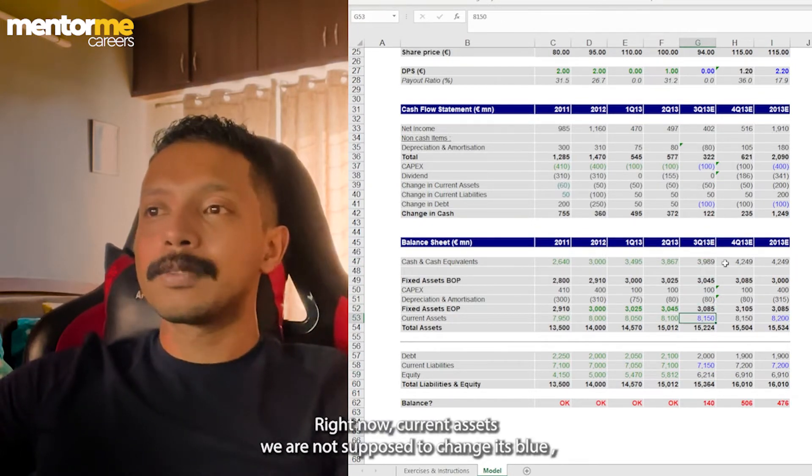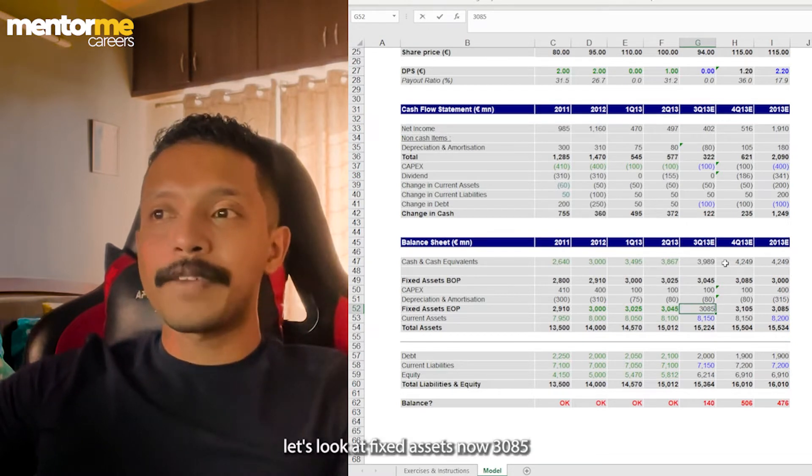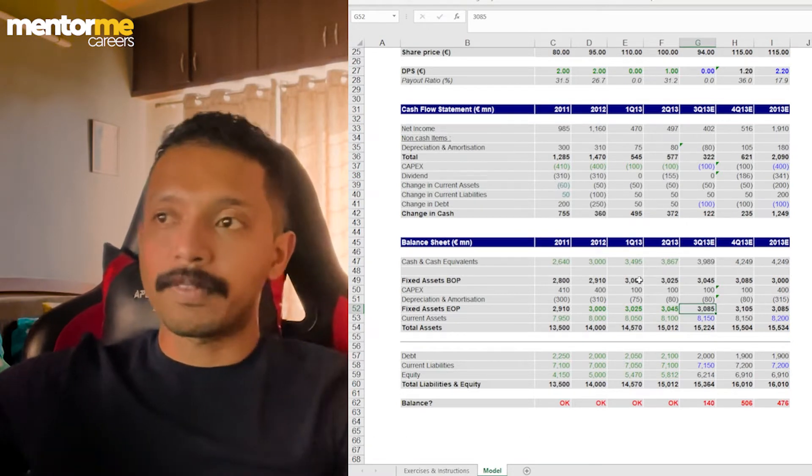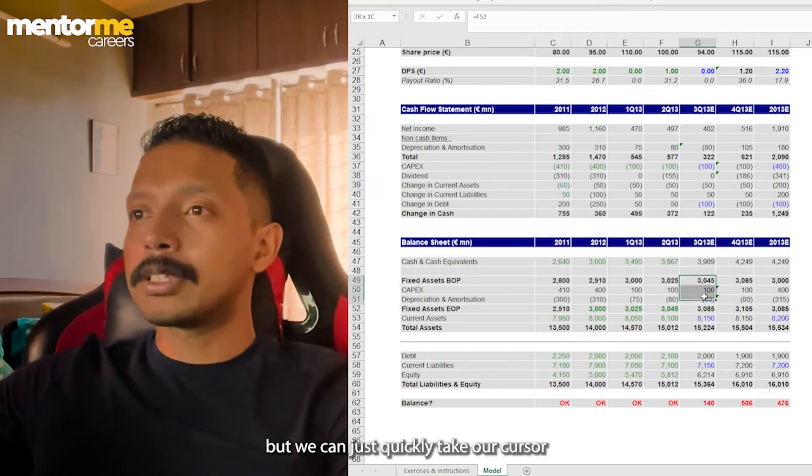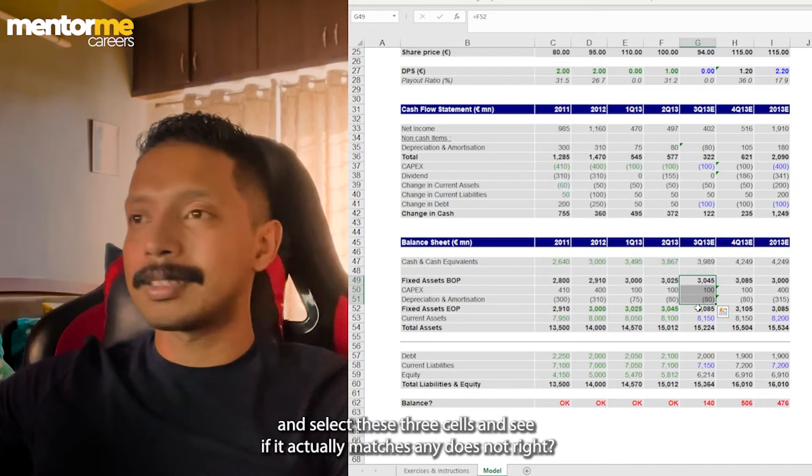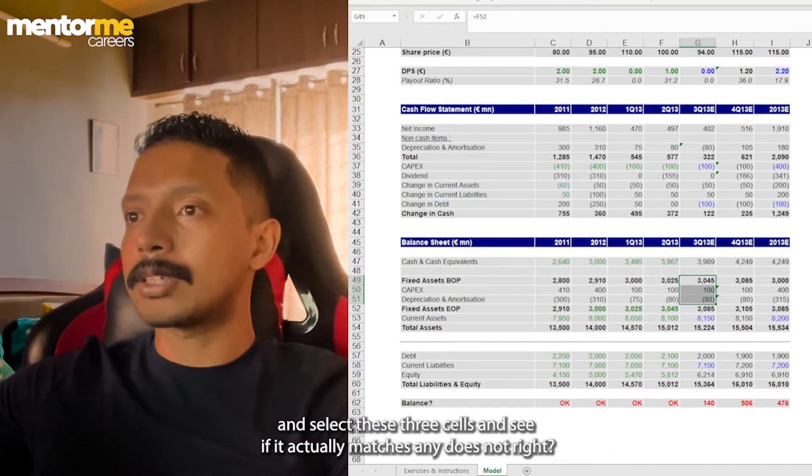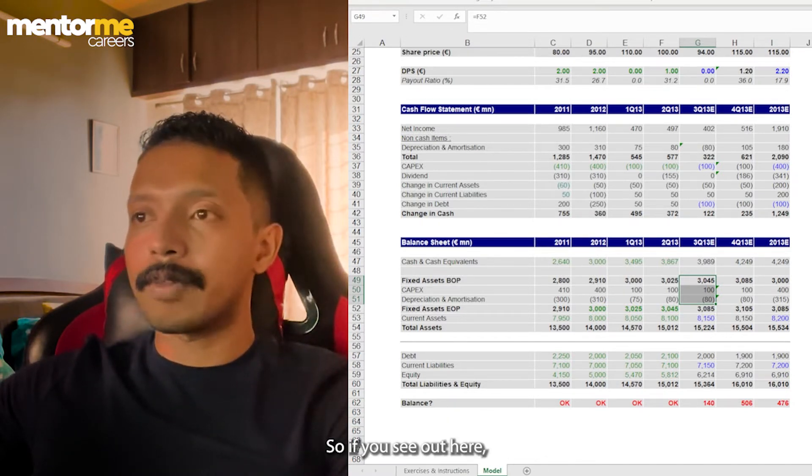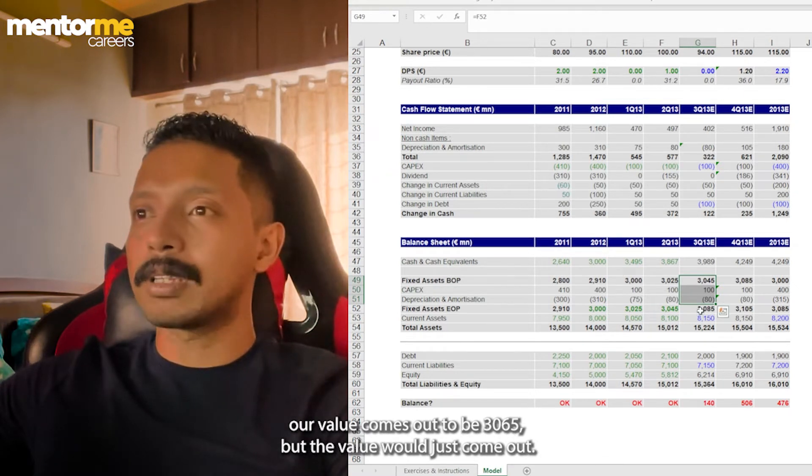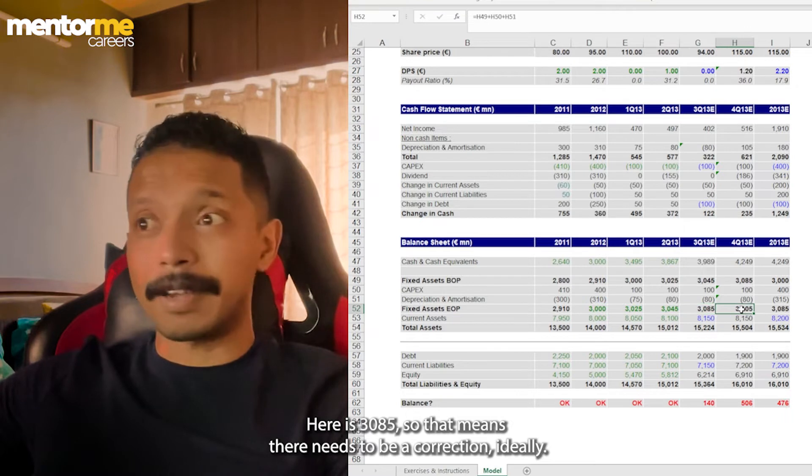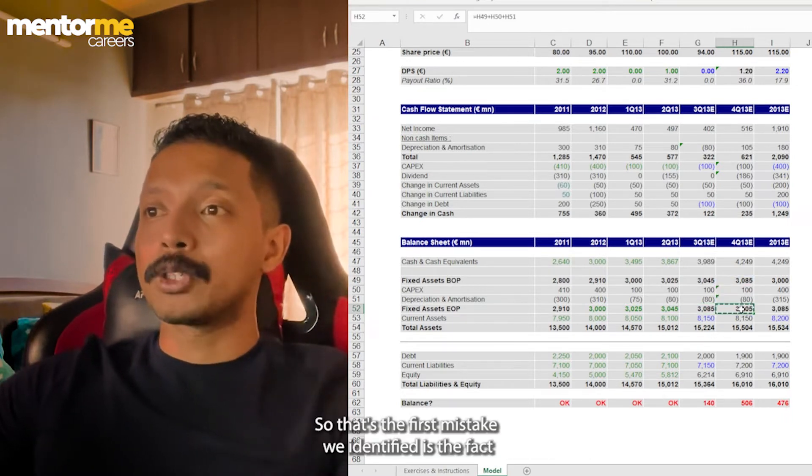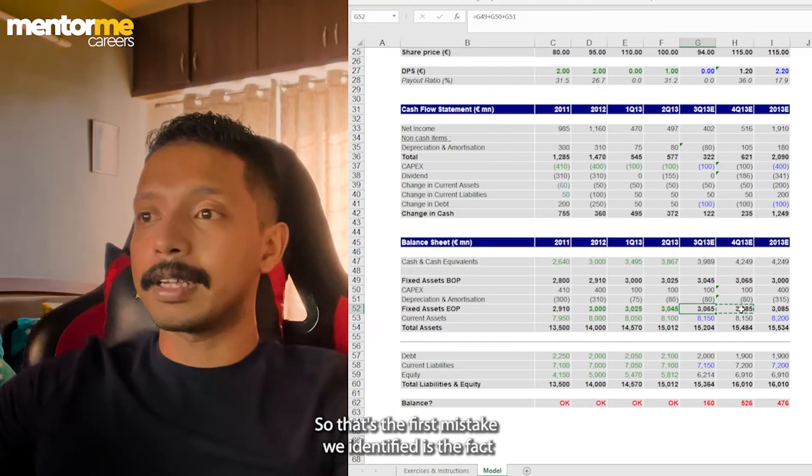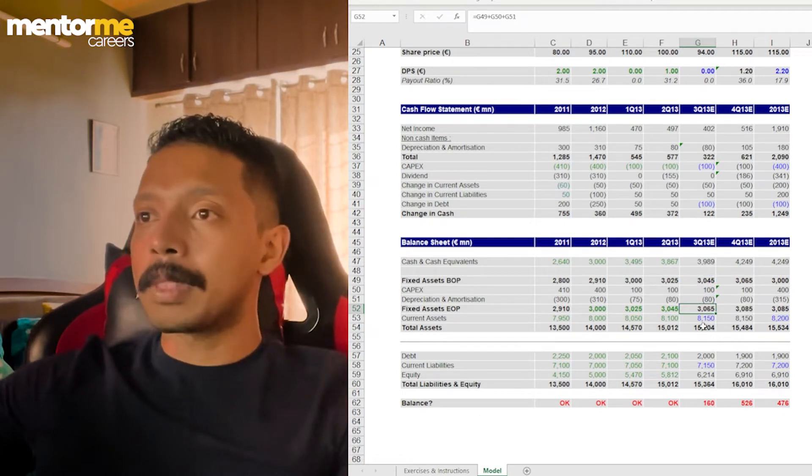Let's go to the asset side now. Current assets, we're not supposed to change blue. Let's look at fixed assets. Now, 3085. Now, it might appear, so there's no formula out here. But we can just quickly just take our cursor and select these three cells and see if it actually matches. And it does not. So if you see out here, our value comes out to be 3065, but the value which has come out here is 3085. So that means there needs to be a correction out here. So that's the first mistake we identified is the fact that it has to be 3065.